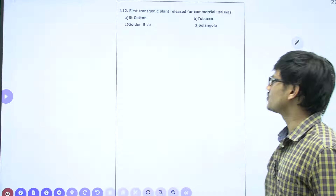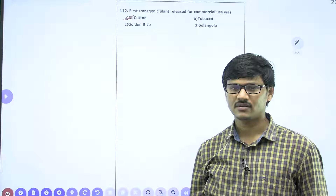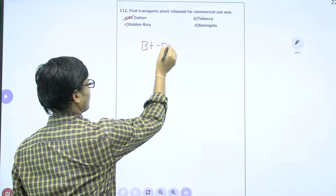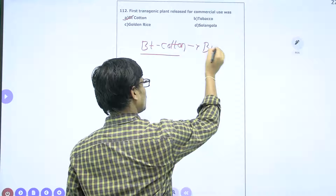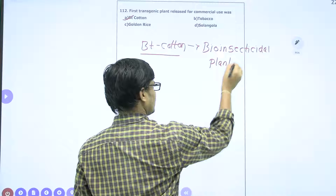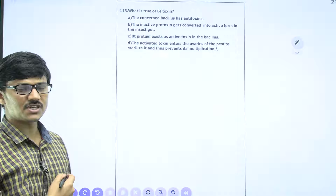The first transgenic plant released for commercial use was BT cotton, where BT stands for Bacillus thuringiensis. From this bacteria, a cry gene was isolated and added into the cotton plant. Once this BT gene was incorporated, the plant became BT cotton. BT cotton is the best example of a bio-insecticidal plant, and it was the first commercially used transgenic plant. Answer is the first option.